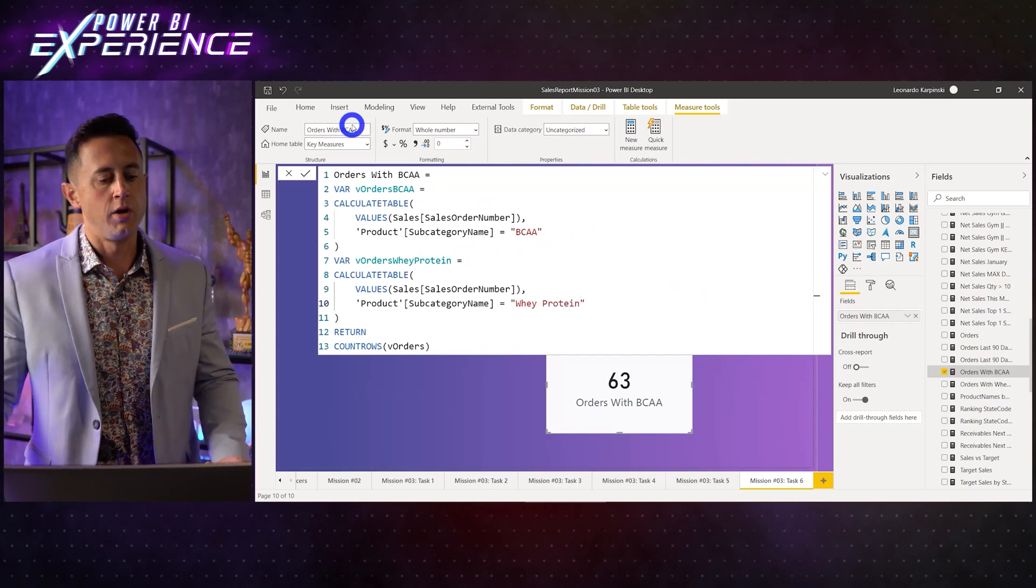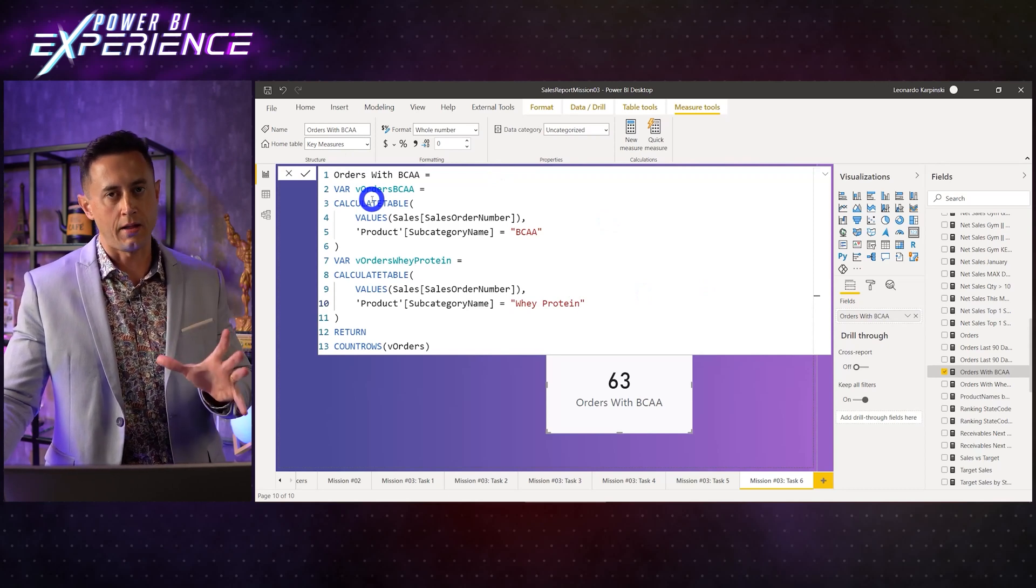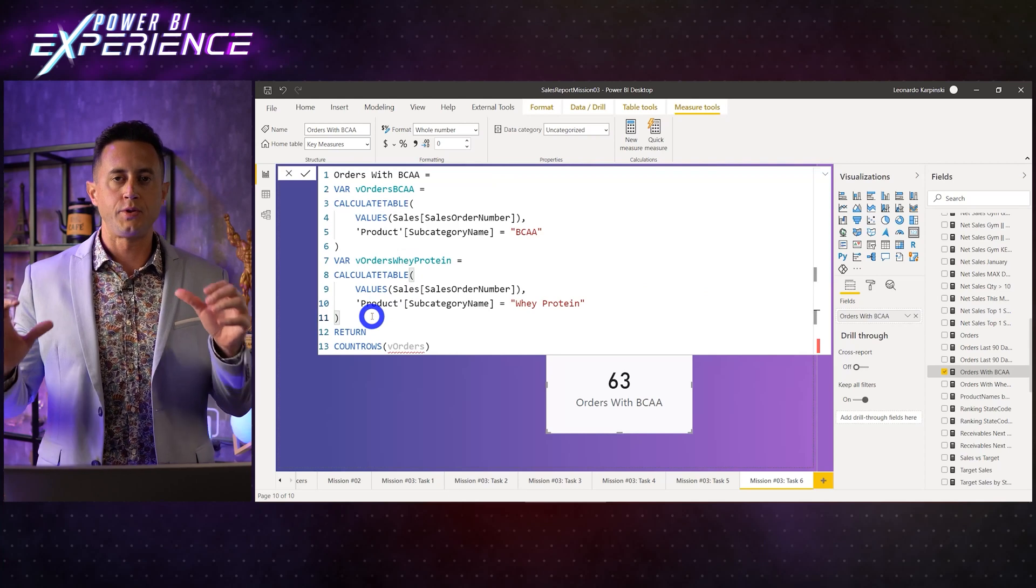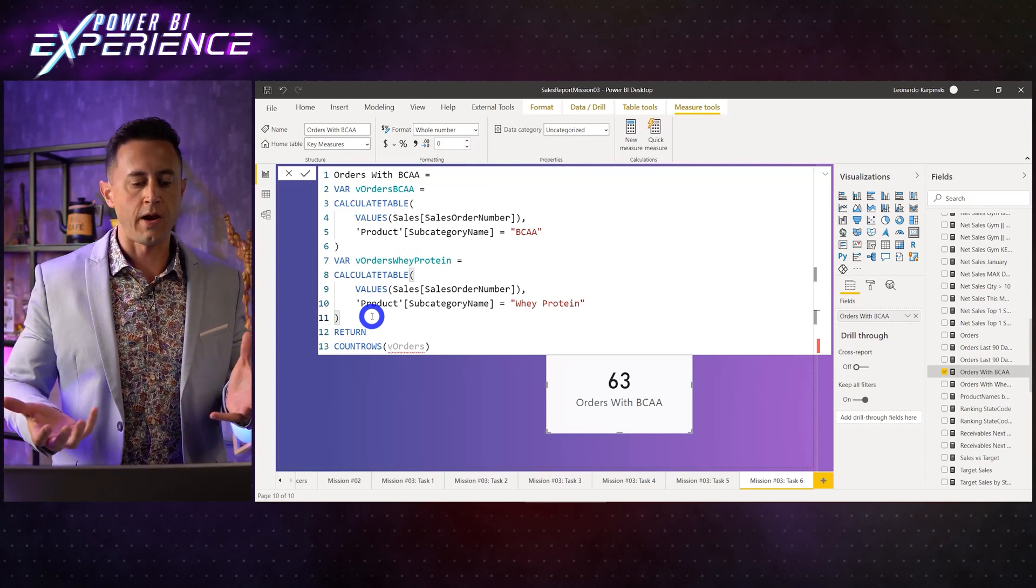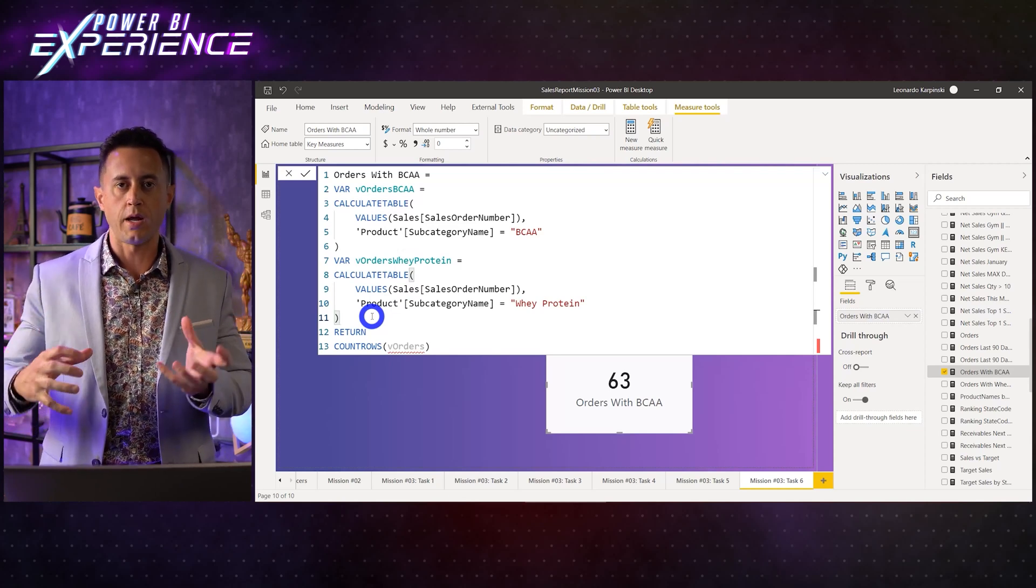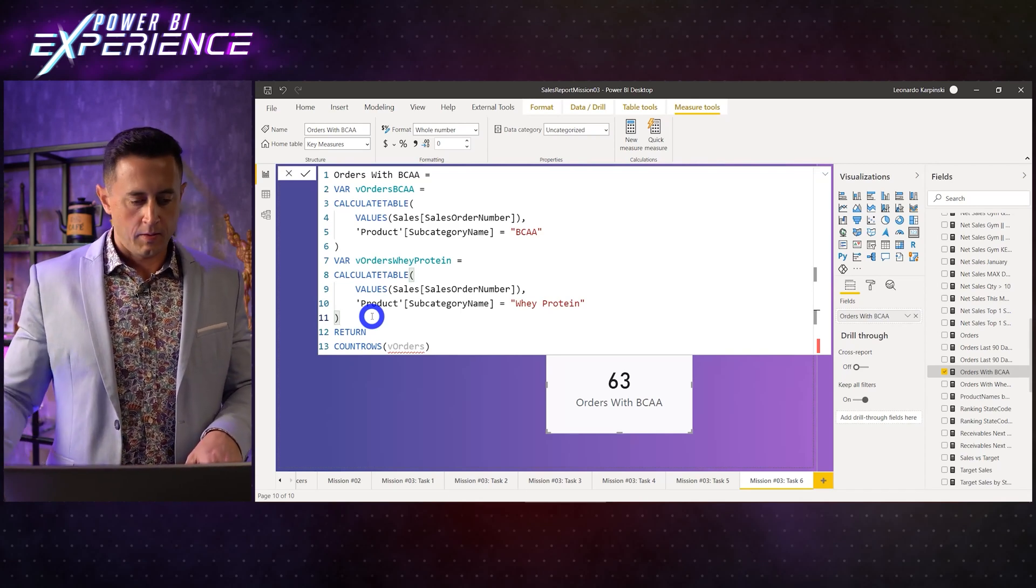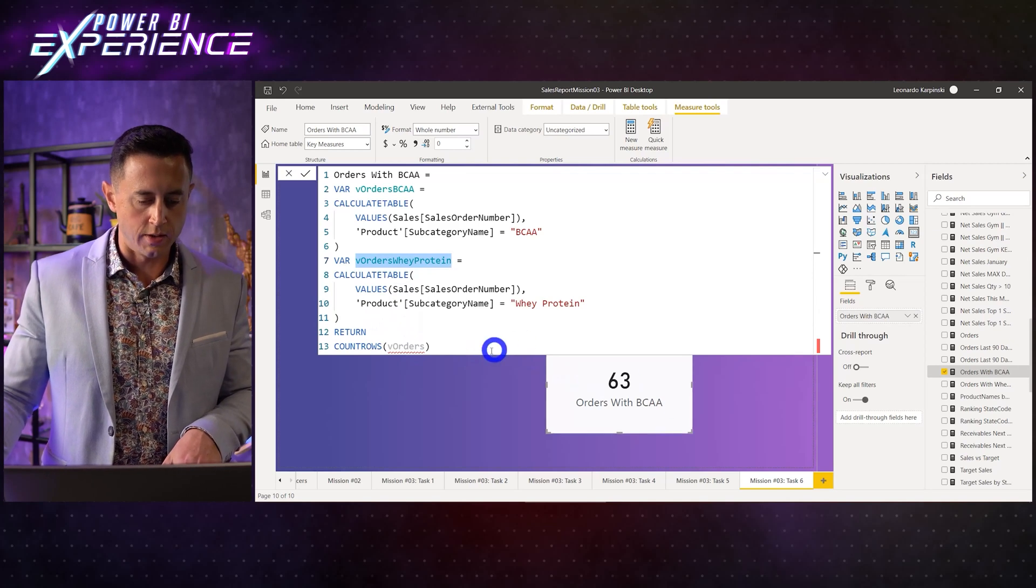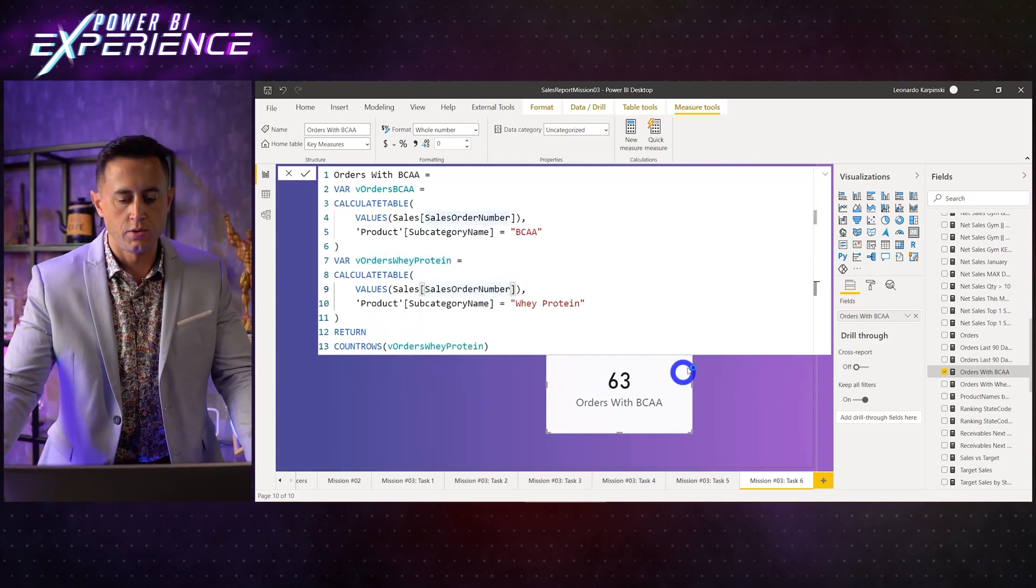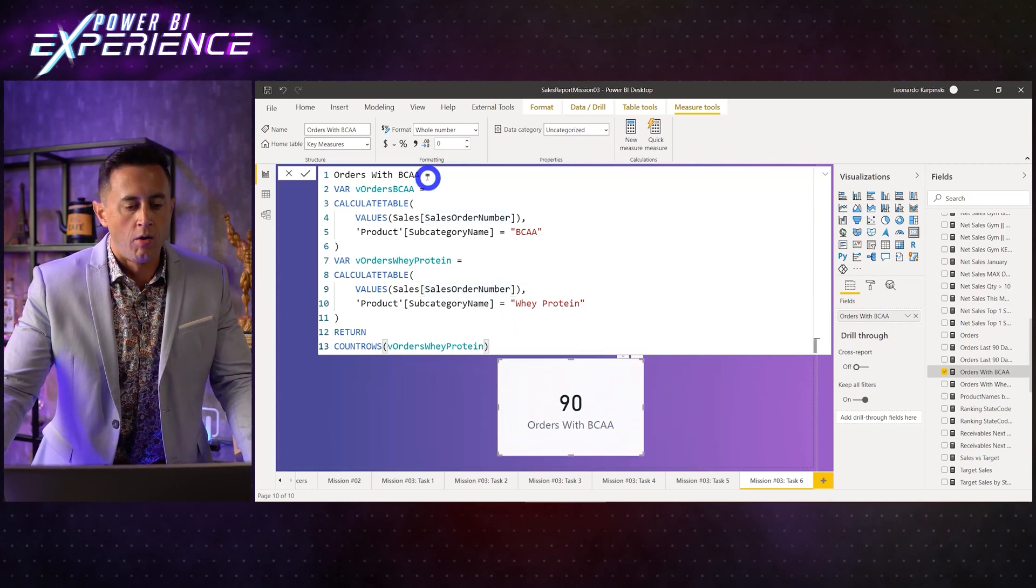Now this is the fun part. Let me create now inside the same measure. I am going to call this actually orders BCAA. And I'm going to copy all of this, and here whey protein. Whey protein. And this is going to be whey protein. So I have here two variables, and in each of these two variables a table, a set.